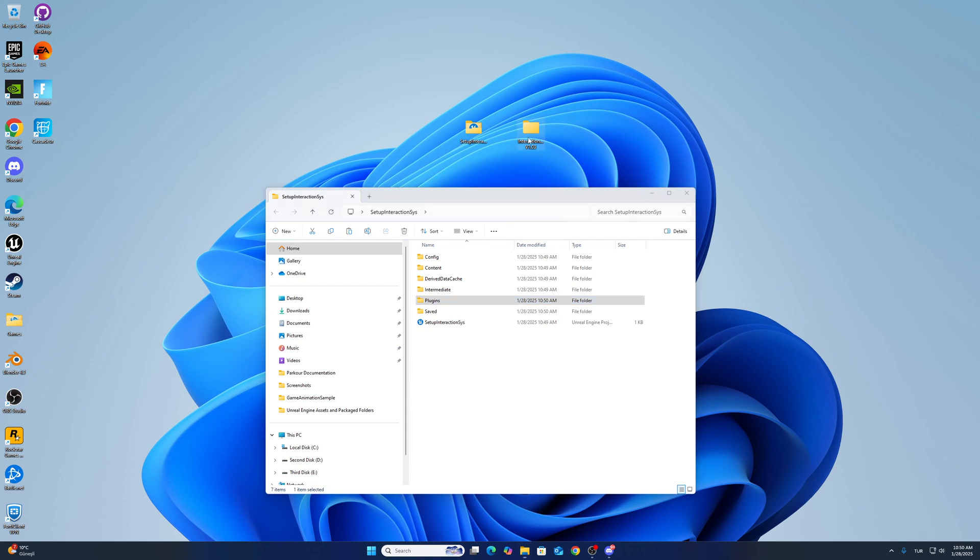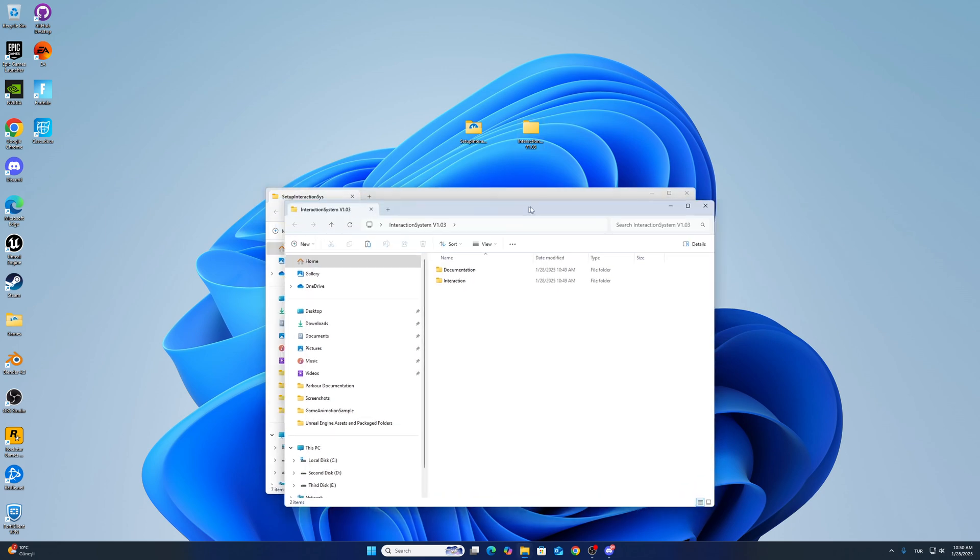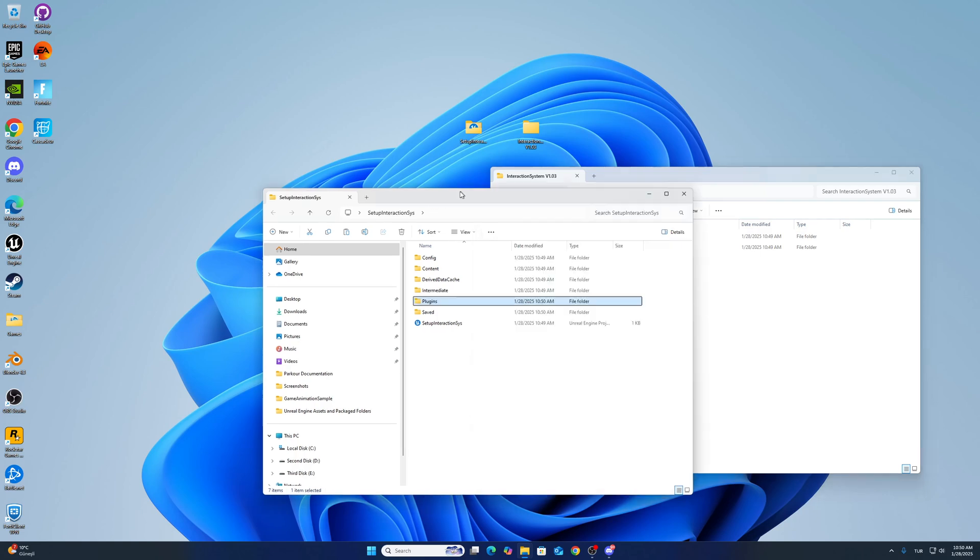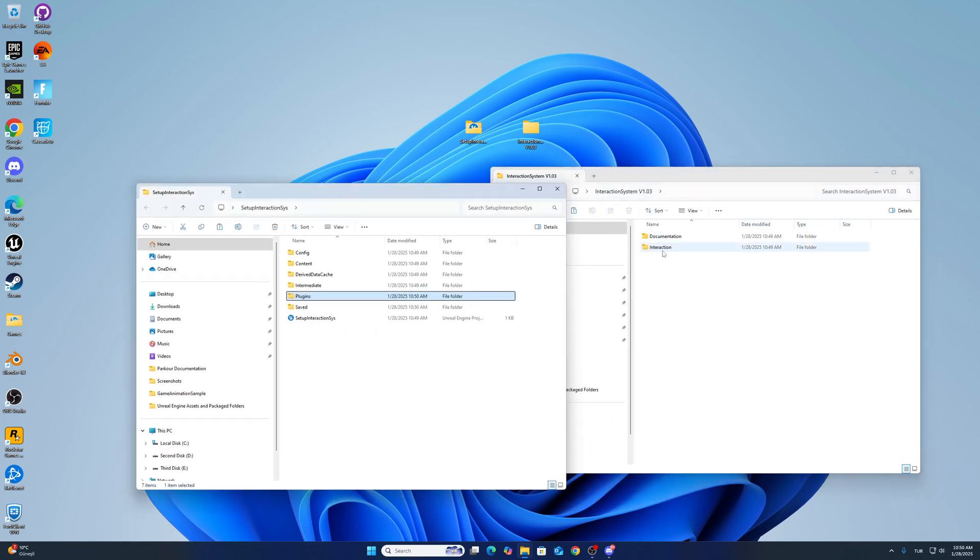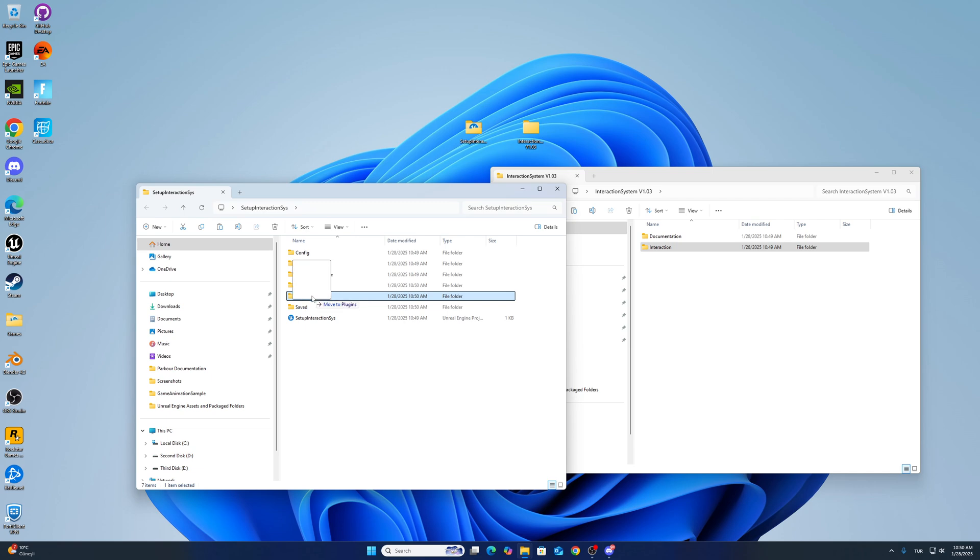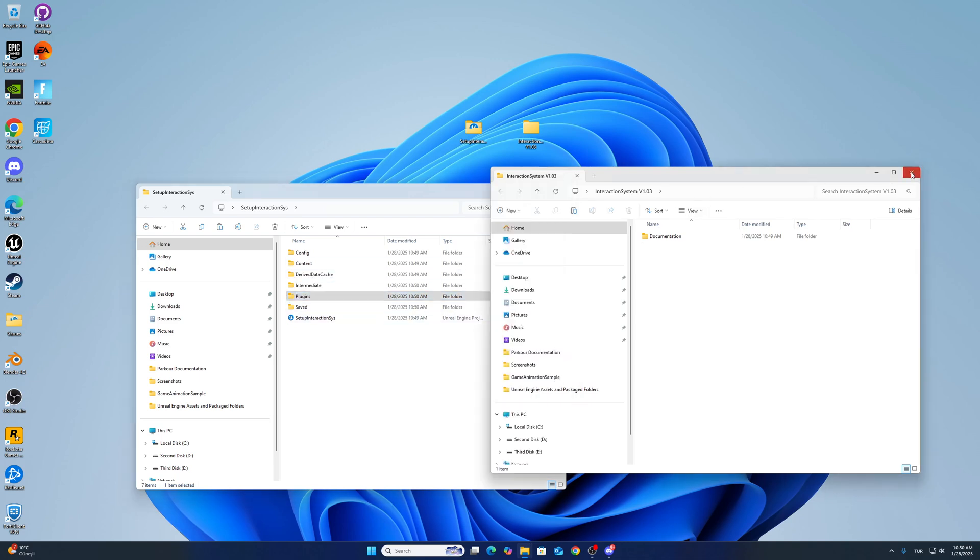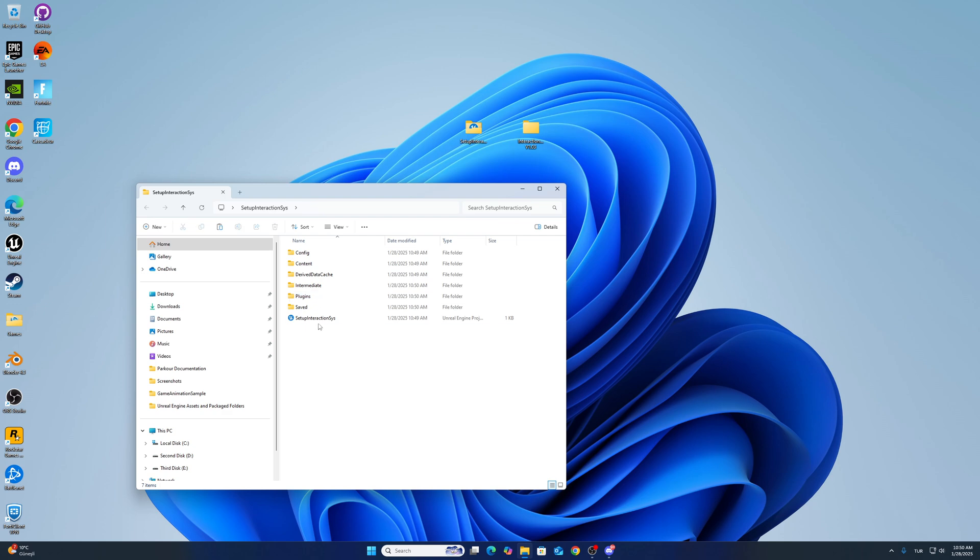After that, open the interaction system folder and copy the interaction folder to the plugins folder. So we can open up the project now.